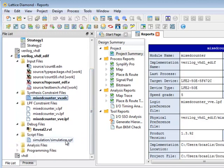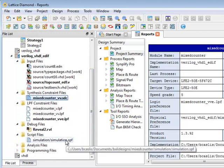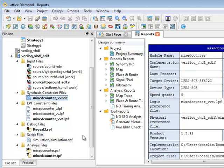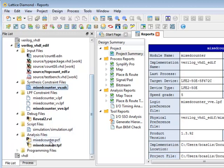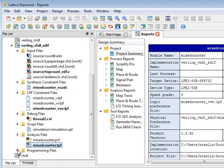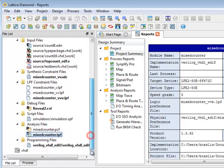There's a script file which are scripts generated by the simulation wizard. Analysis files which are files used by a power calculator or a timing analysis tool. And finally a programming file folder which contains XCF files which are used by the programmer tool.